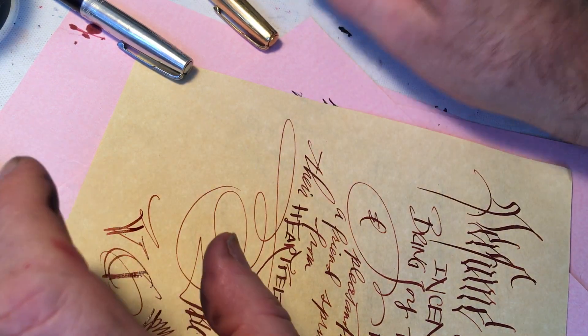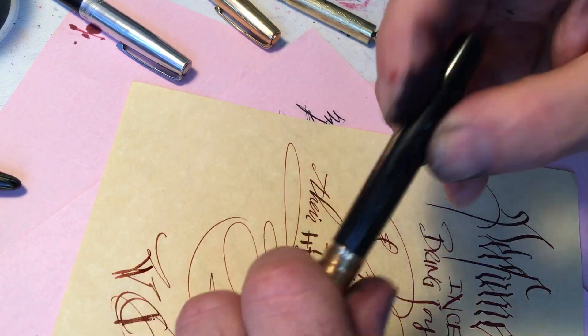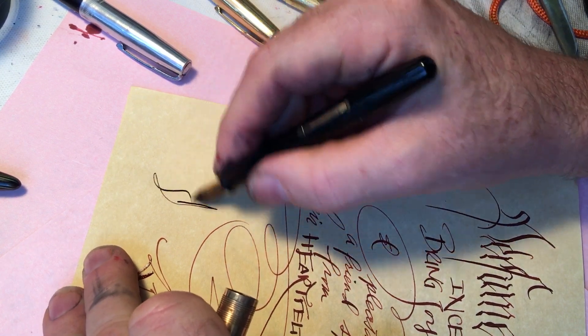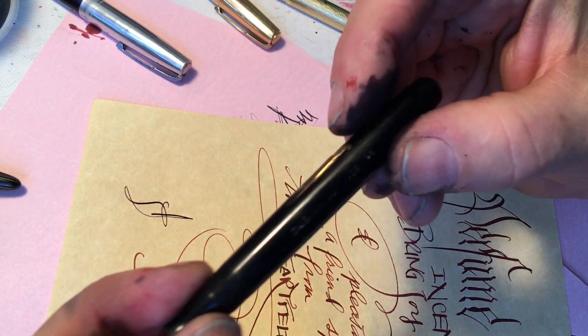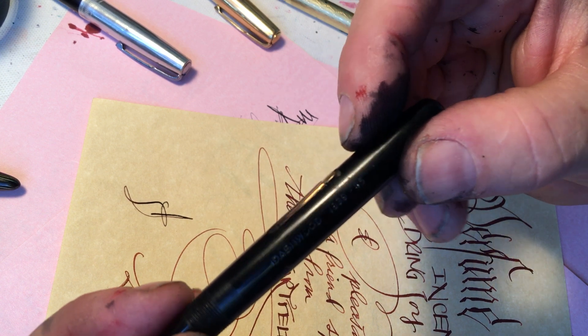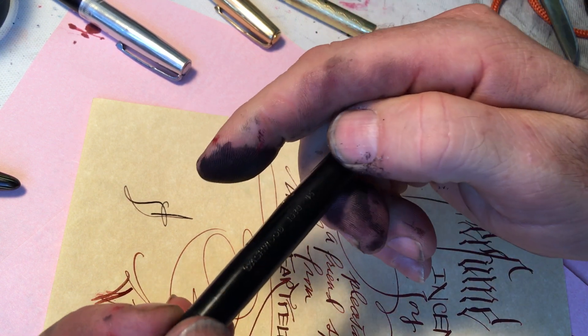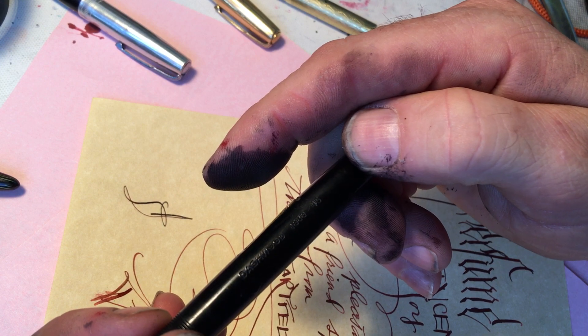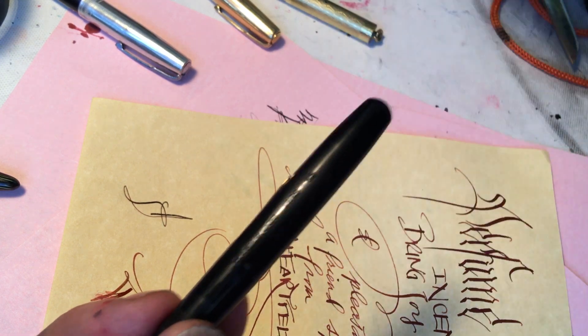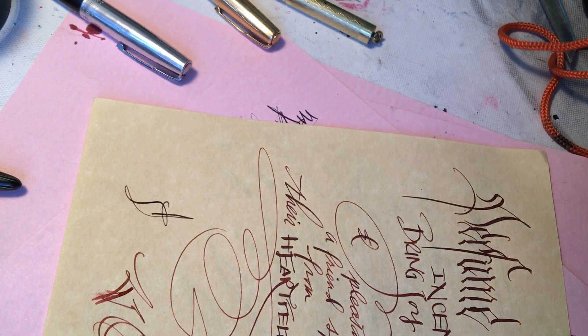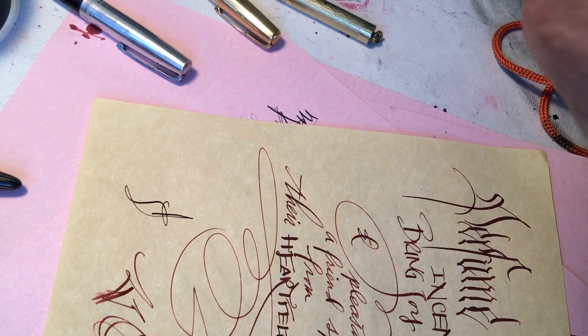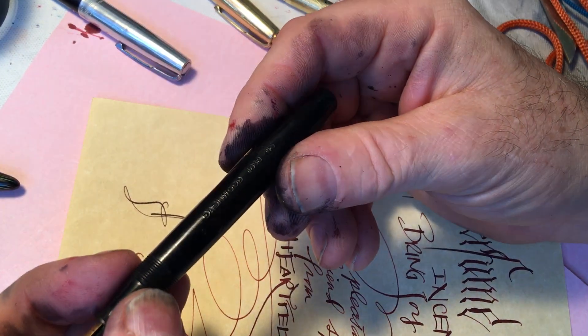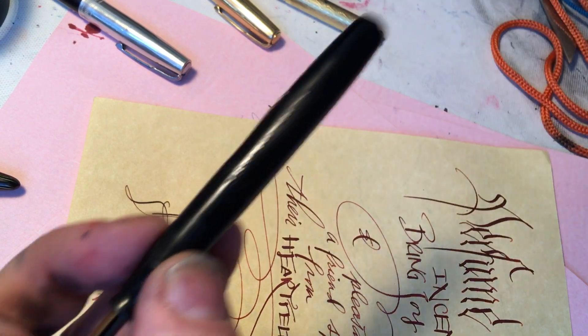So anyway, stub nibs. My mind is wandering again, but that's what it does. I love this one too. This inscription is Dashwood. Now I tried to sell this pen for a long, long, long time, and no one seemed to want to buy it.